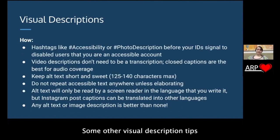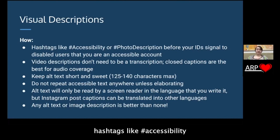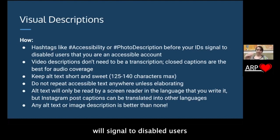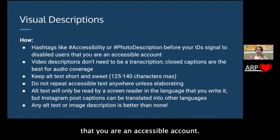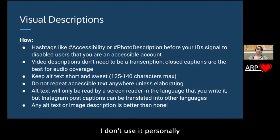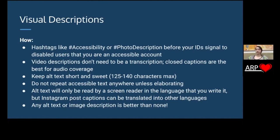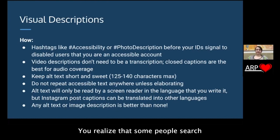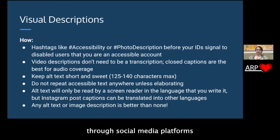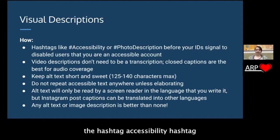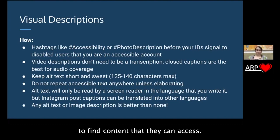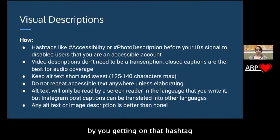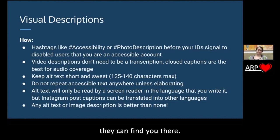Some other visual description tips: hashtags like #Accessibility or #PhotoDescription right before your image descriptions will signal to disabled users that you are an accessible account. This is a completely optional tip. Some people surf through social media platforms via hashtag, so there's a real chance that a user is using #Accessibility to find content they can access. That actually boosts your signal by getting on that hashtag and letting people know they can find you there.